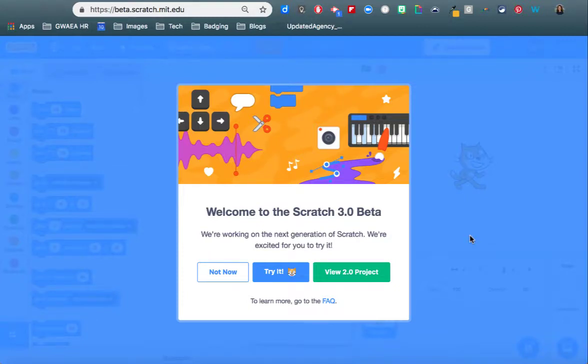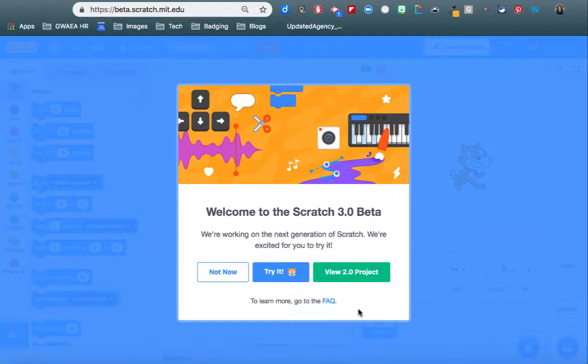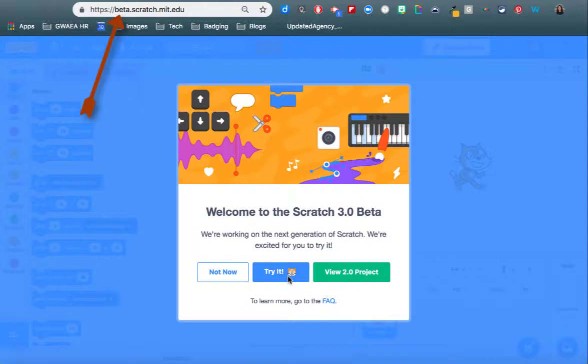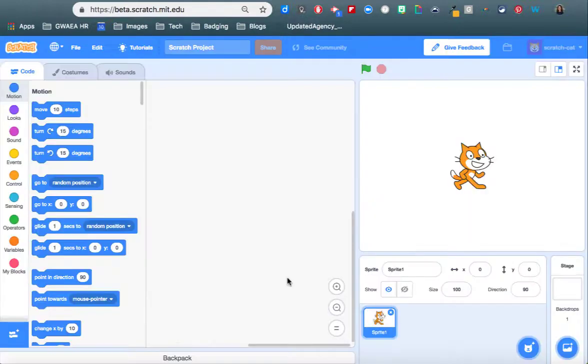Okay, I wanted to do a quick tutorial with you about Scratch 3.0 Beta, which I'm super excited for this to come live in January. I wanted to show you a few things that I've stumbled across that I think are really amazing upgrades. So when you go to beta.scratch.mit.edu, you get the opportunity to try it.